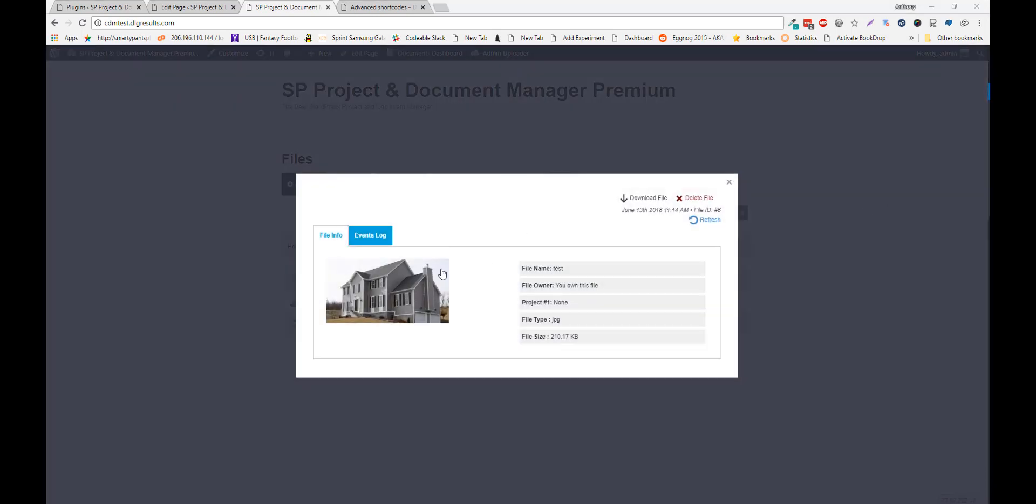To view a file, simply just click on the file. From here, you can download the file.